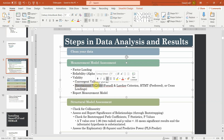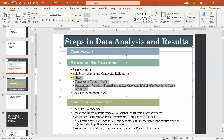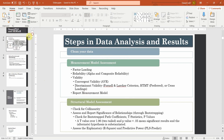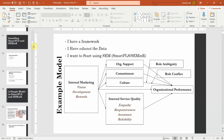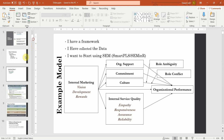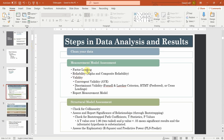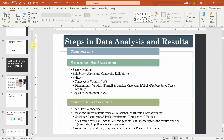I am going to use the same simple model just for the sake of understanding the concepts. Once all these concepts have been discussed, we are going to do a complete measurement model for all the lower-order constructs — that is vision, development, rewards, dimensions of internal service quality, and related constructs. We will validate our lower-order constructs, but for now the focus is on understanding discriminant validity.